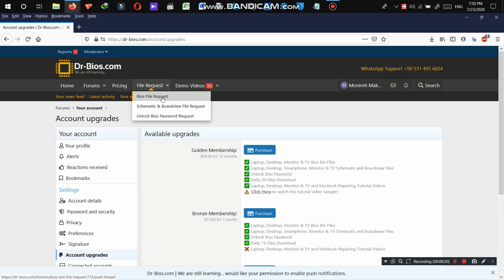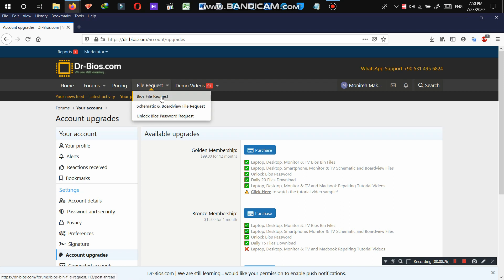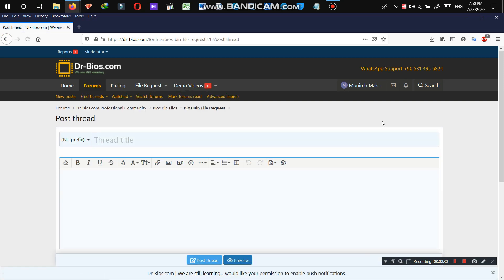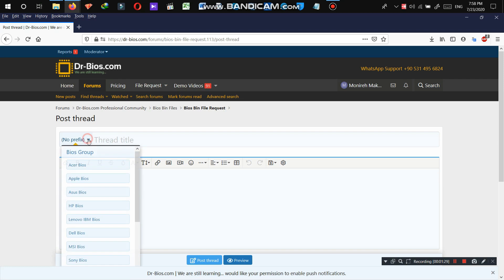Let's go to file request. As you see, BIOS file request, schematic and board view file request, unlock BIOS password request. If you have a BIOS file that you need, you're going to need to click here. In here, you need to add the subject. And in this part, describe your problem, whether your device doesn't turn on or you need a specific version of a BIOS file and add your prefix as well.